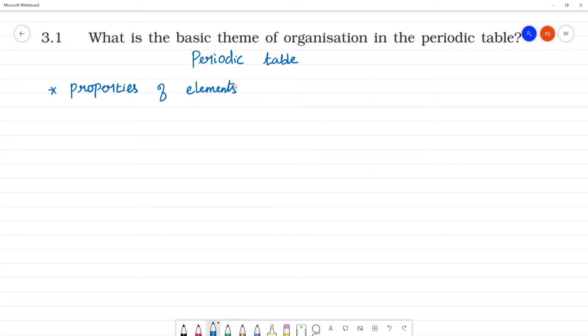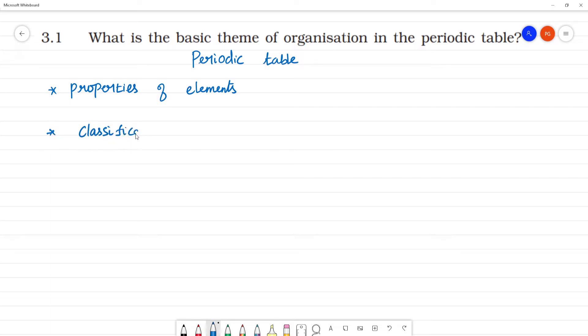Depending upon the properties of elements, we make classification - classification as groups and periods.